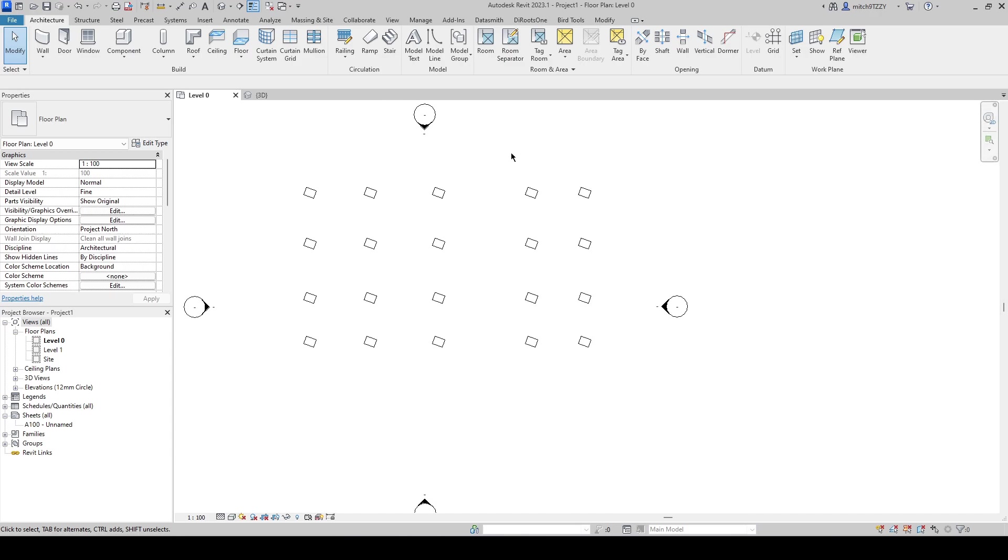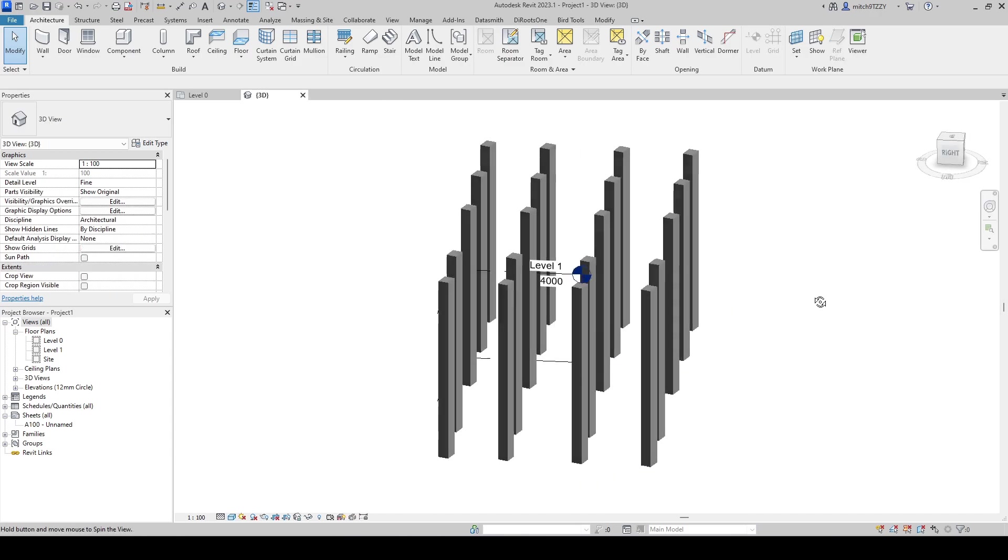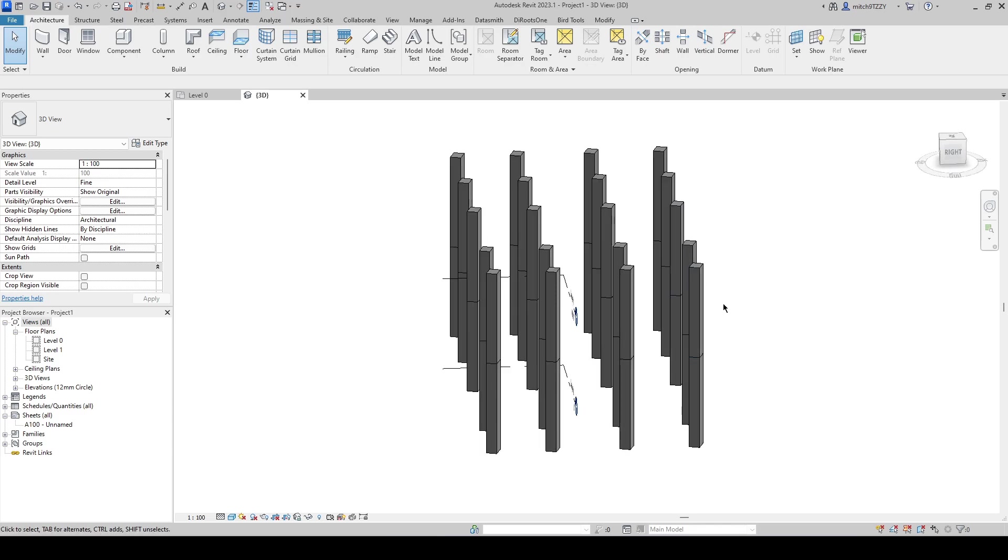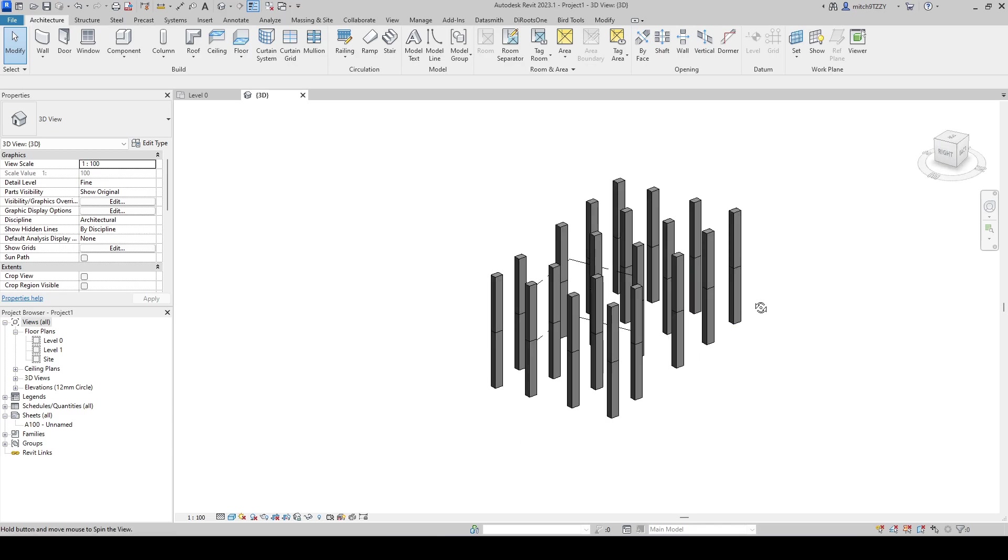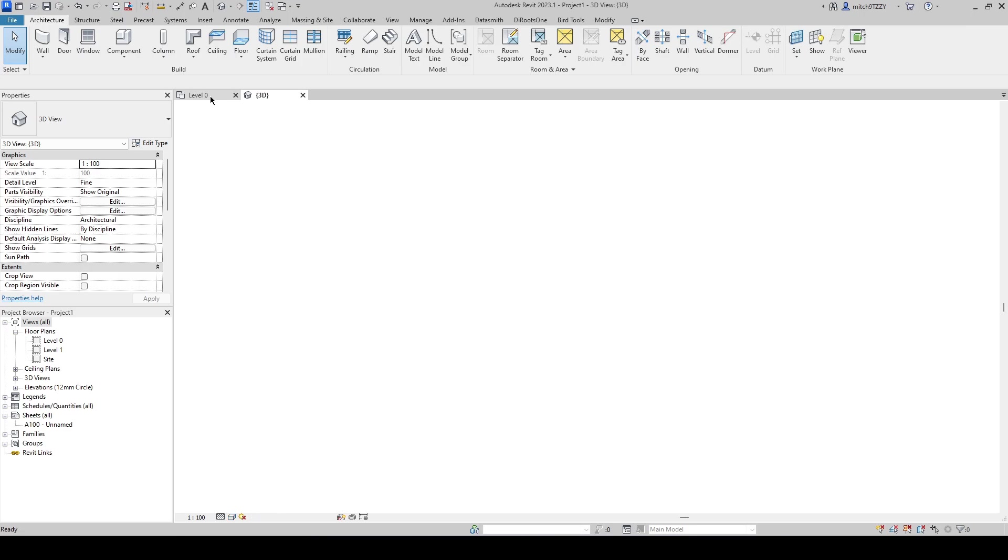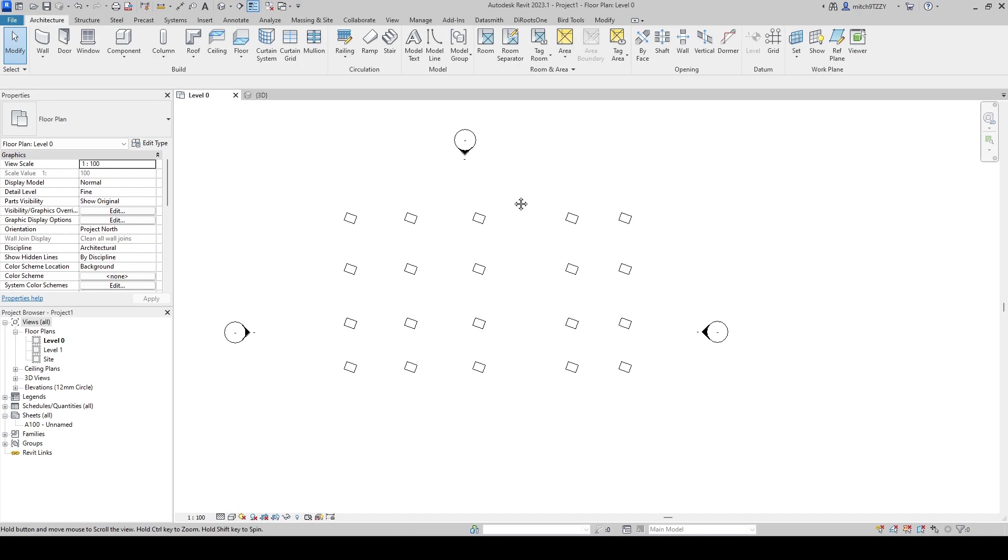And again that is a project-wide change so if I go to my 3D view I can see that my top columns have also rotated. Now again I can set this up in a number of different ways. I can choose to only rotate things that I can see or things on a certain level or I can do it project-wide like I've done here.